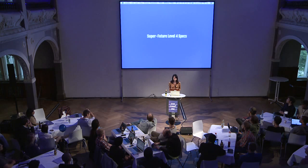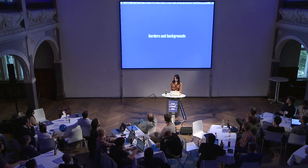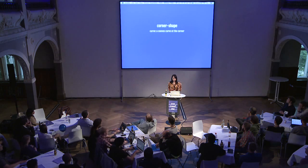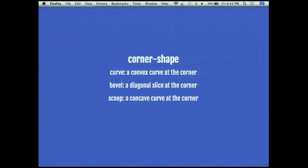Super future level four specs. There is the borders and backgrounds level 4 module with some really cool things. In addition to border radius, we're going to have something called corner shape. You'll be able to describe a curve — a convex curve at the corner, a bevel, a diagonal slice at the corner, a scoop which is a concave curve, and a notch which is a concave rectangular notch at the corner. There weren't any examples in the specs so you have to use your imagination.